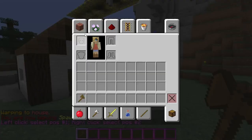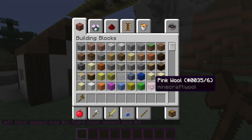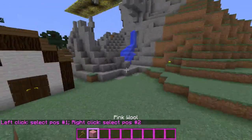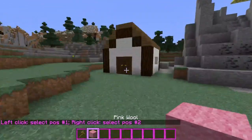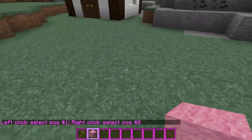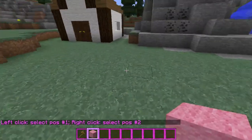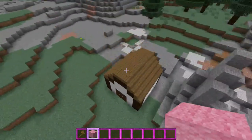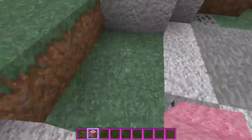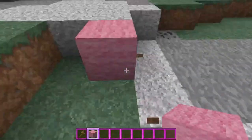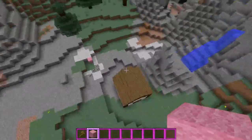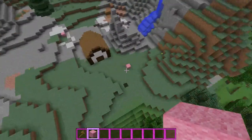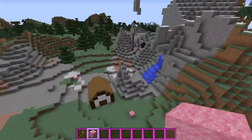I'm just going to grab a random block here just to show you how big I want the protection to be. So I'm going to place two corners — one here, one here. It's going to make a big square, kind of drawing a square.